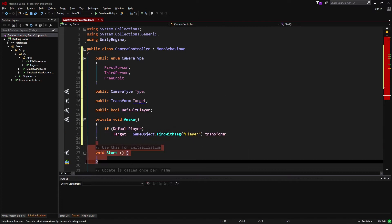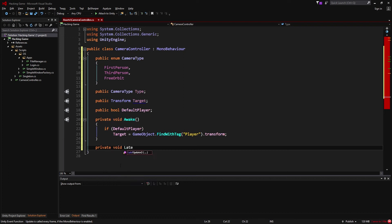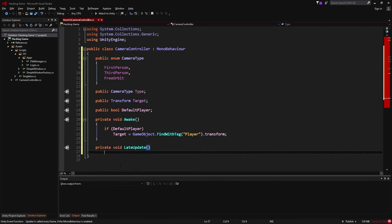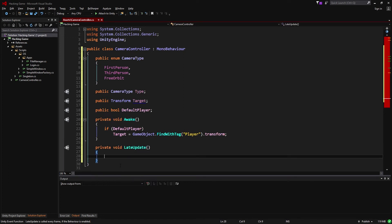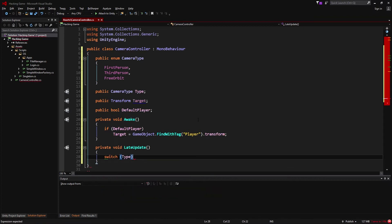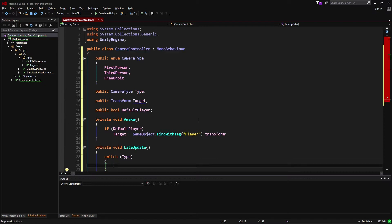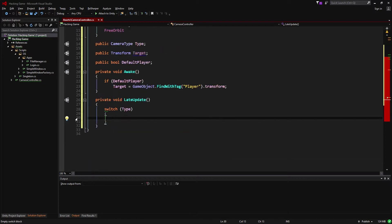We're not going to be using the Start or Update method for camera movement. For things like moving the camera you want to use LateUpdate, because it fires after all other Update methods have finished. Now we're going to use a switch statement which allows us to execute different code based on the value of camera type.